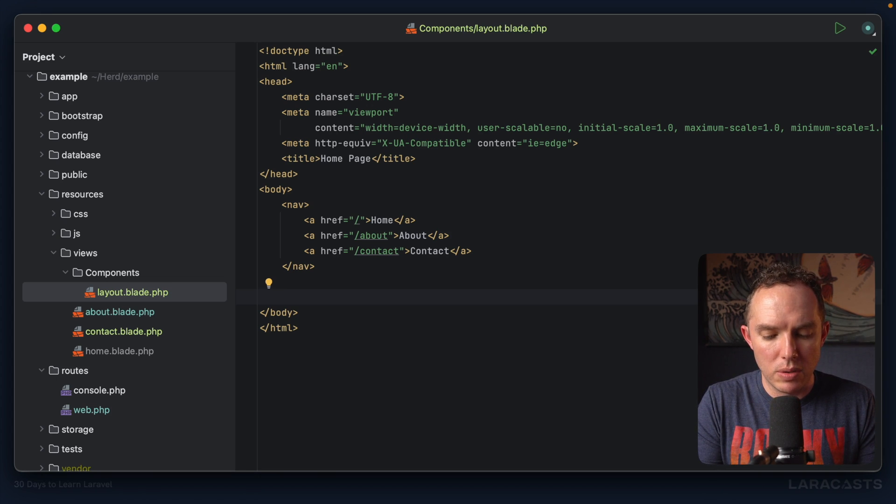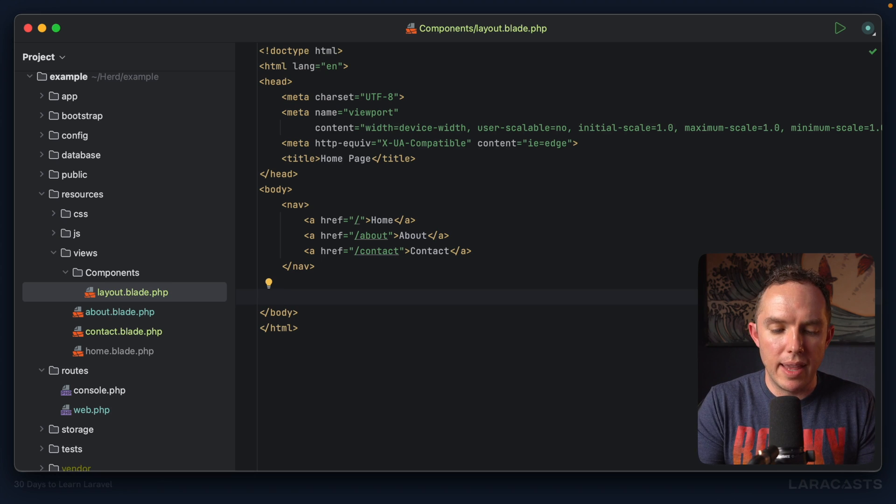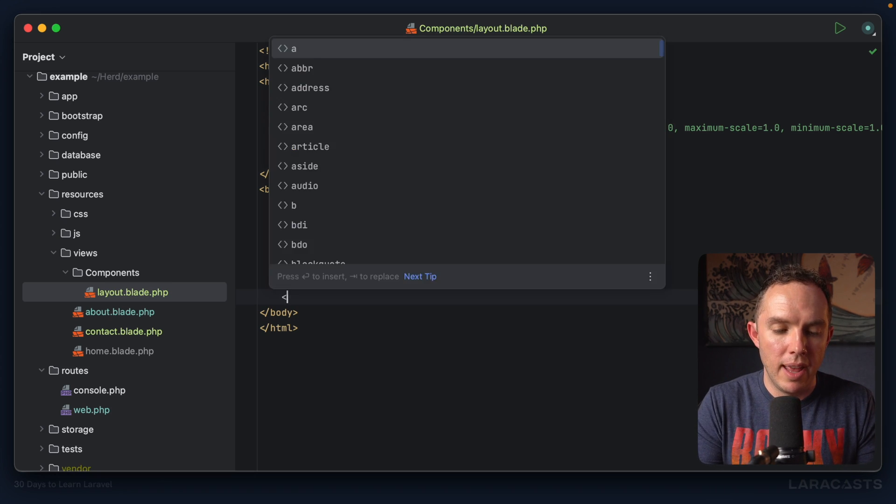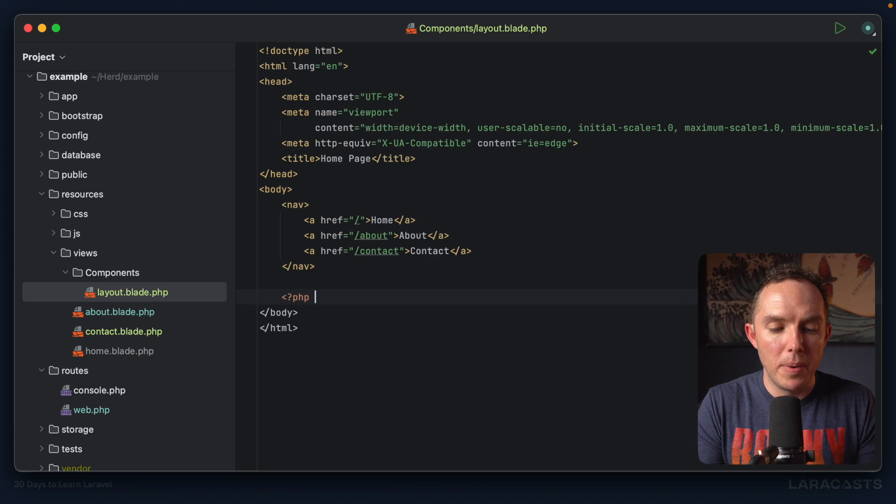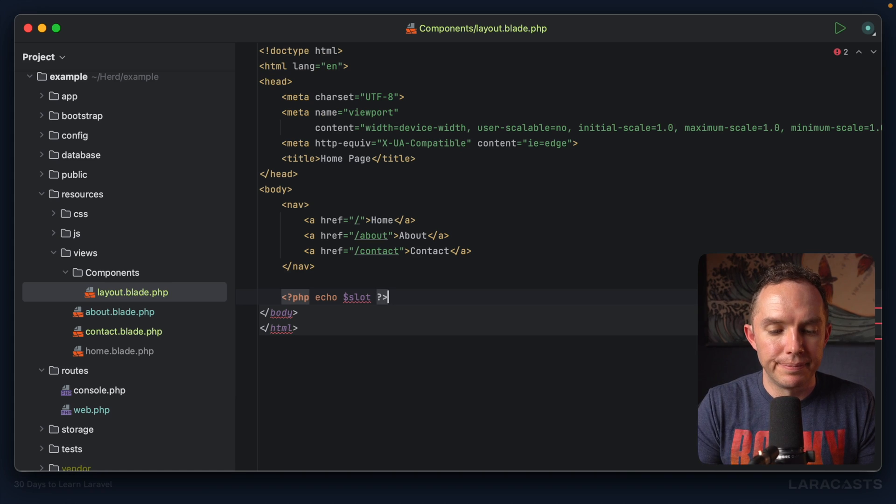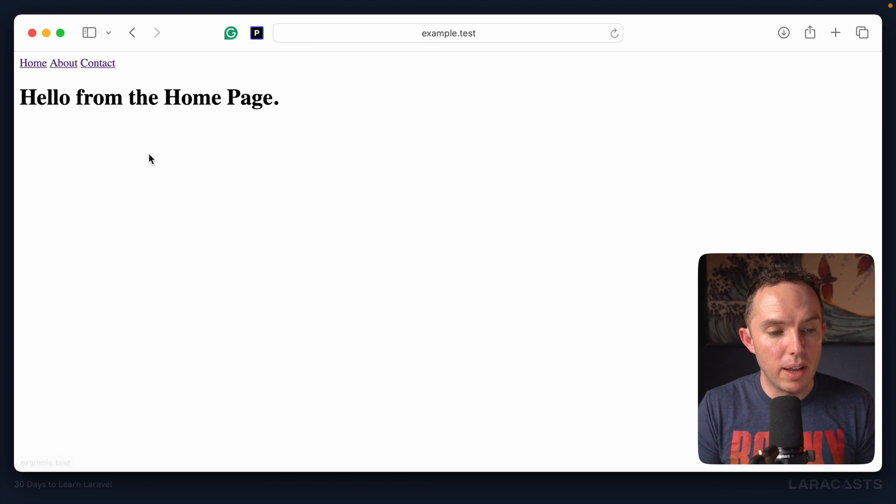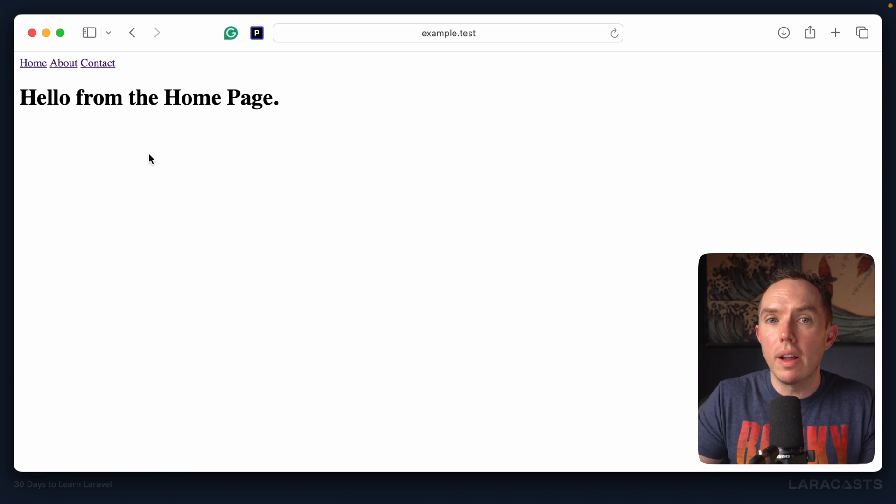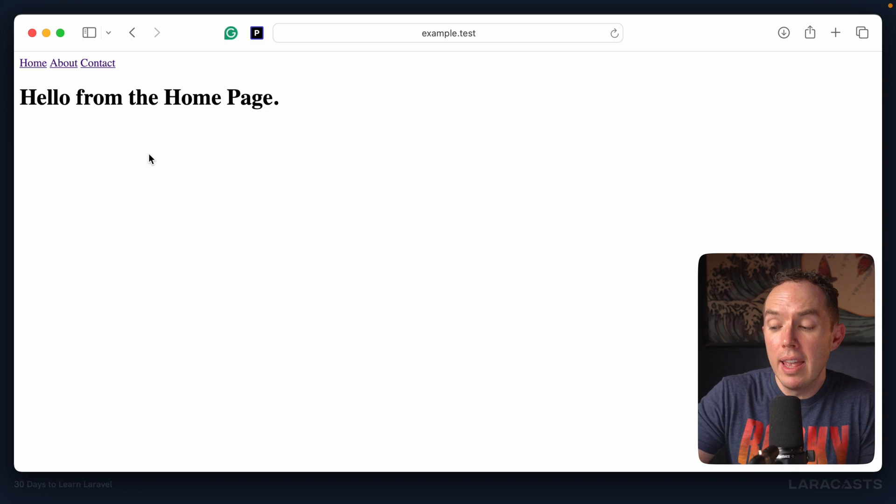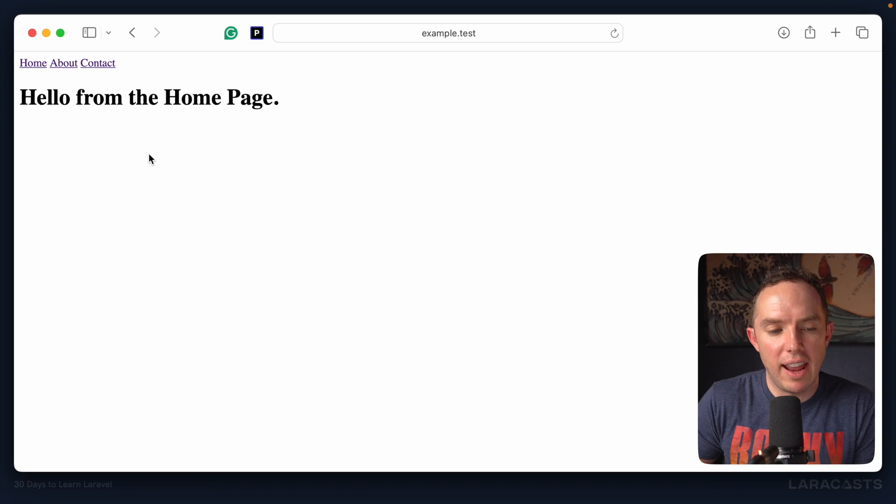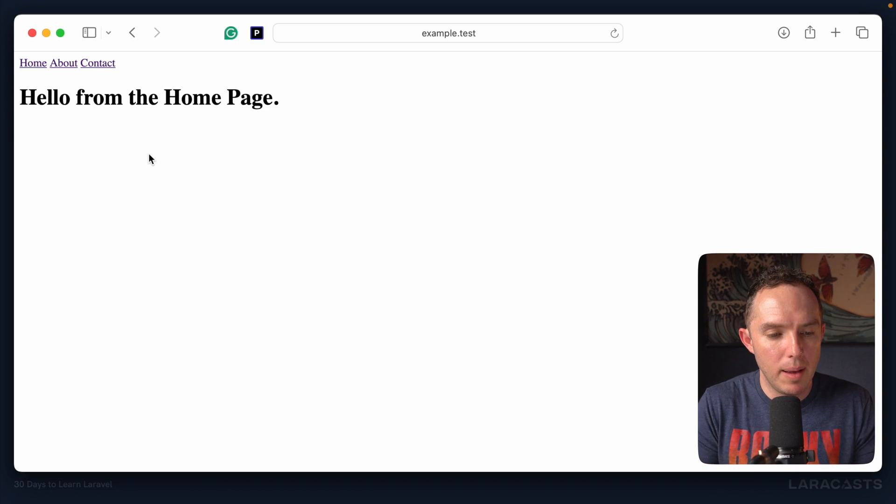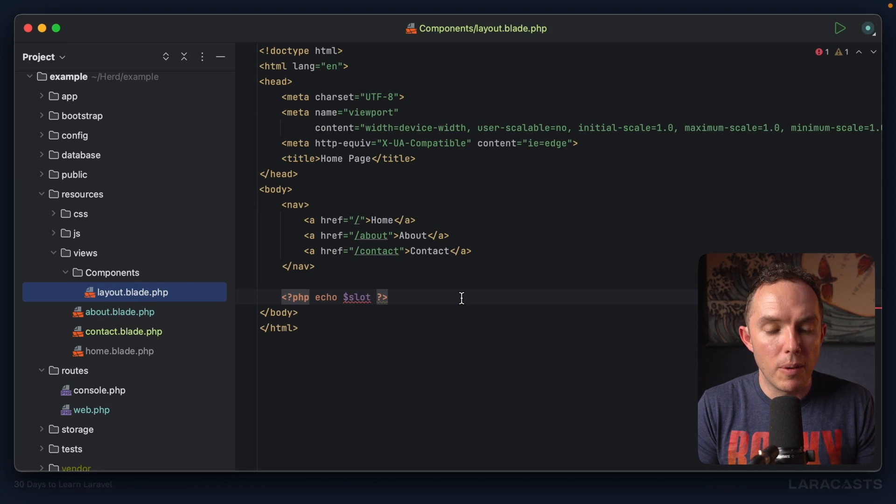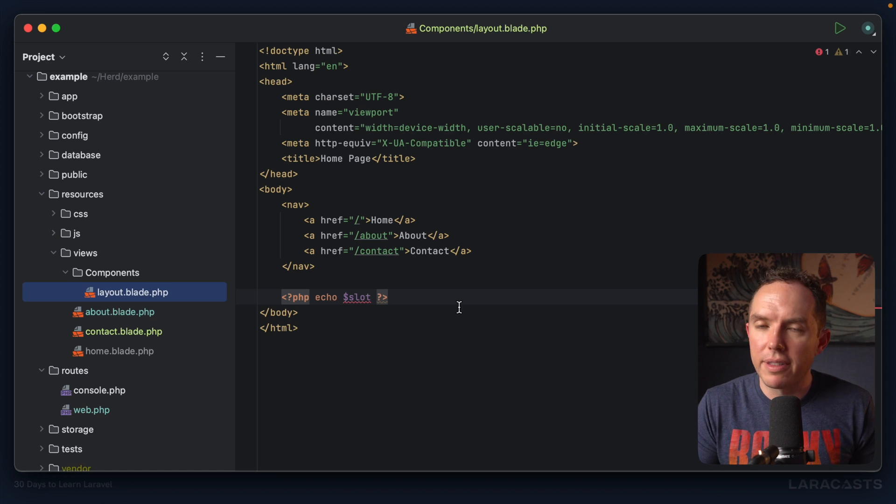So I could do, well, I'll show you the long form way, and then we will use some of the blade helpers. But yeah, I could open up PHP and then echo this variable called slot. Alright, come back to the browser, give it a refresh, and it works. So are we all on the same page? This is really important. If you don't understand anything here, please ask a question in the comments below. We have created a new component for a layout file. Some people call them master files. That works too.